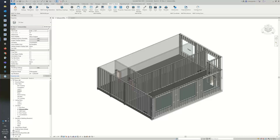Hi everyone and welcome to our webinar this week. My name is Tanya and I'm the Marketing Manager over here at Strucksoft Solutions. Just for those of you who are new with us today, our Star Solution MWF or Metalwood Framer is our automated Revit wall, floor, ceiling, and truss framing software for light gauge steel and also wood modeling.